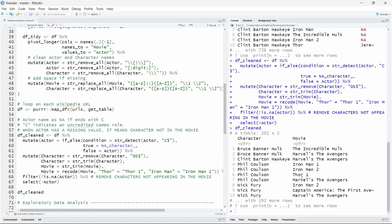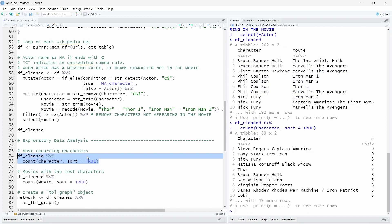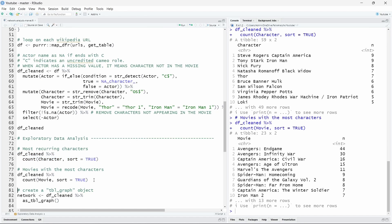And what we want to do now is a very quick exploratory data analysis just to show you that it's easy to do also using the tidygraph R package. So we can count the most recurring characters using the count function here. So we see that it's Captain America and Iron Man in our dataset that are appearing the most in nine different movies. What about the movie with the most characters? It's of course the two Avengers movies that are the movies where all the different characters from different movies are together.